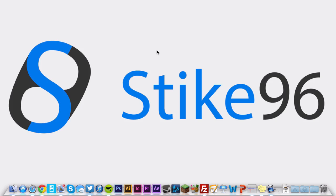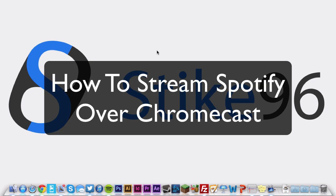Hey YouTube, this is Mimitani here for Strike96 and today I'm going to be doing a video showing how you can play Spotify over your Chromecast just by using the web version of Spotify.